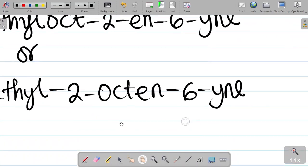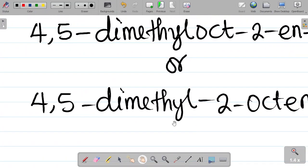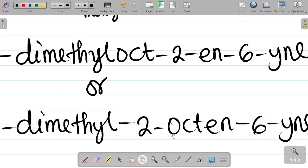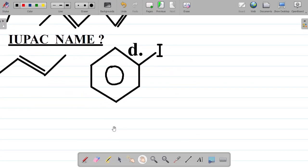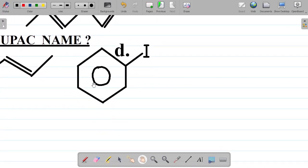Basically, this is how we name compounds of this nature. So far, so good - I've answered the A part, the B part, the C part. Now it's your turn. This is compound D here. What's the name of the compound D? Answer this question and leave your answer in the comment section.